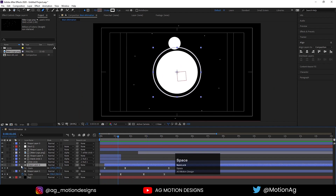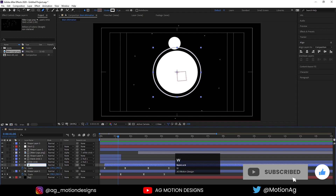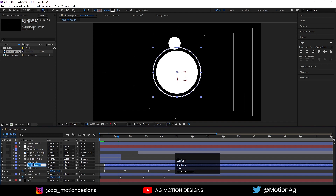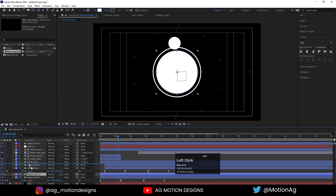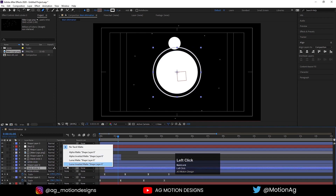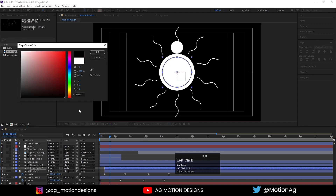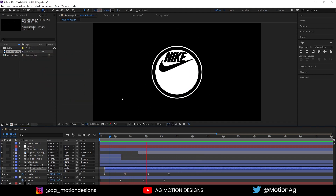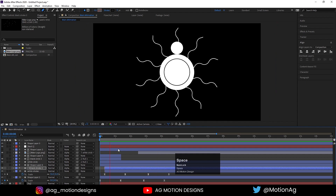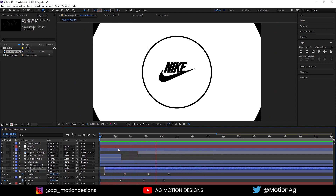Now select the shape layer, hit Enter, and call it 'wipe stroke'. Hit Ctrl+D, hit Enter, and call the duplicate 'black stroke'. Select the wipe stroke shape layer, hit Ctrl+D, drag it above the black stroke, select the black stroke layer, and choose alpha matte. Select the black stroke and make sure the stroke color is black, then hit OK. If we hit play we'll get this kind of animation.